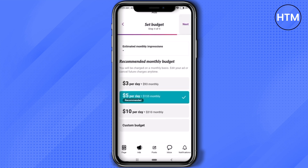Now you'll set your ad spending — choose how much you're going to spend per day. It's totally up to you and how much you're willing to pay. For me, I'm going with the five-dollar recommended price, which comes to $155 monthly. Click on that option and then hit 'Next'.